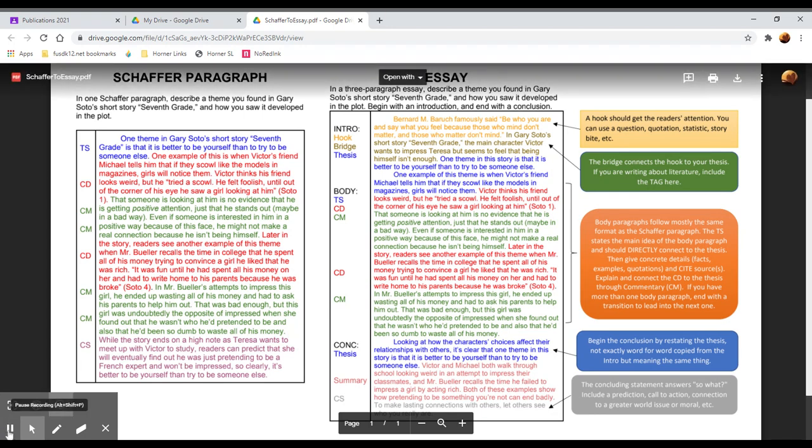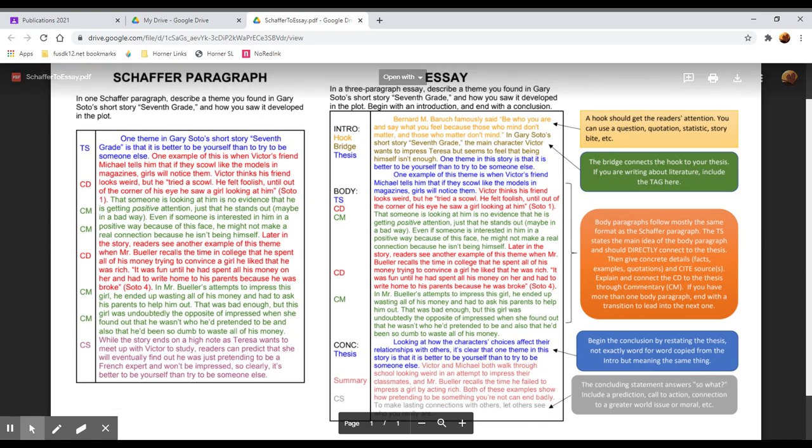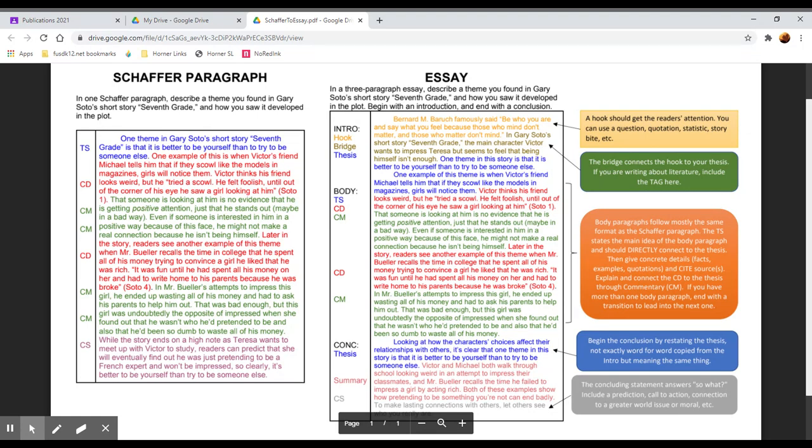So as you can see, a lot of the strategies that we used with the Schafer paragraph are still applicable in an essay. You just spend a little more time setting it up and closing it, and then potentially you have multiple body paragraphs so you're able to split up different parts of your rationale.